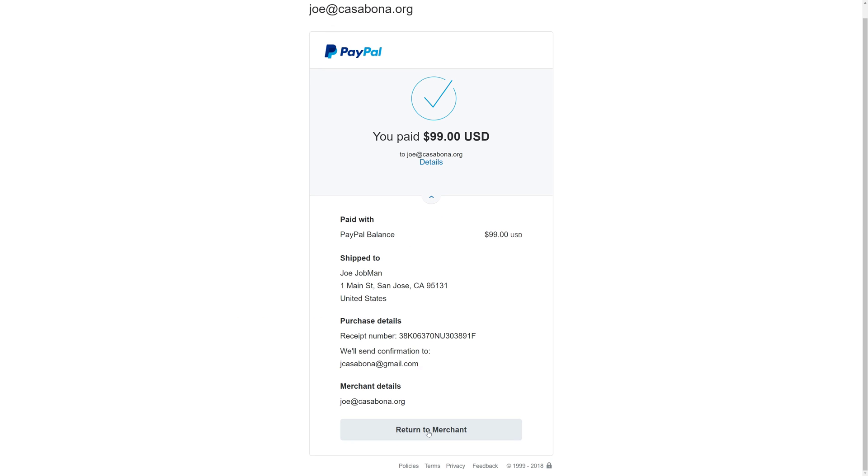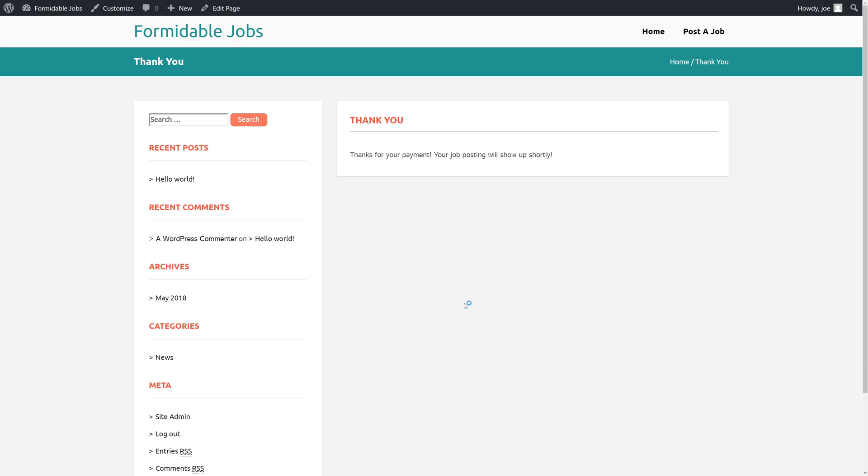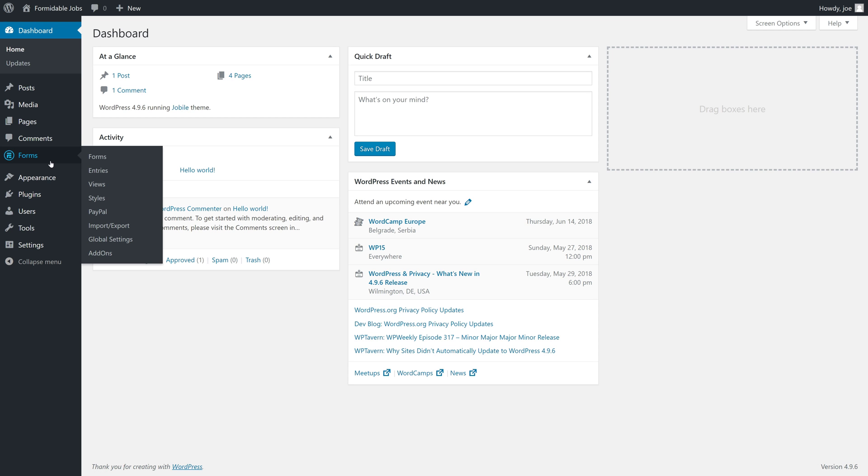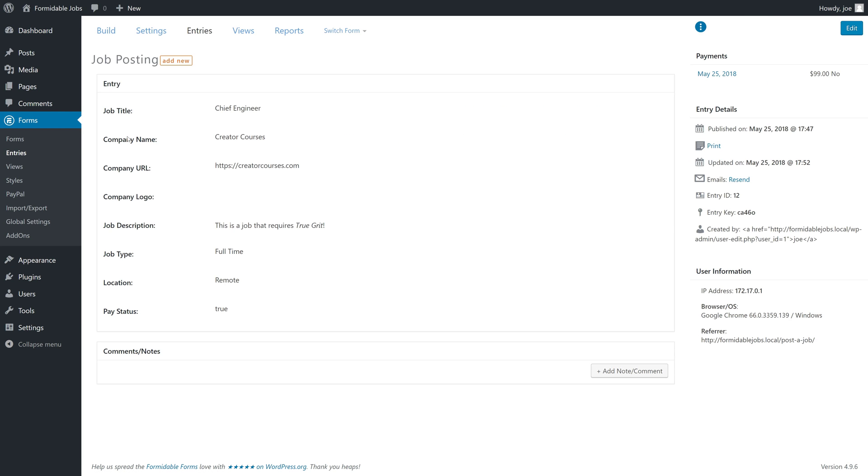We're given the PayPal receipt and we can click return to merchant. Now we're taken to the thank you page that we've created. If we go to the dashboard area and look at the form entries, if we view our job posting, everything looks good. We have all the information that was filled out and we have the pay status set.